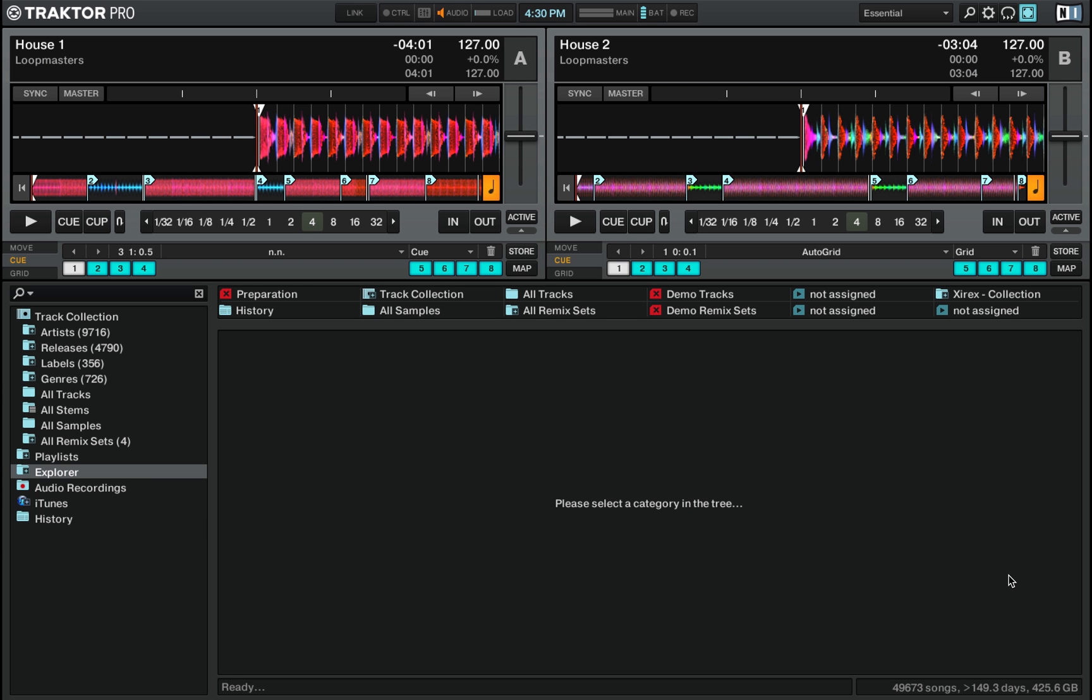Hey everyone, this is DJ Zyrex at Pro Musicals Shanai bringing you a brand new tutorial series about Native Instruments DJ software called Traktor.